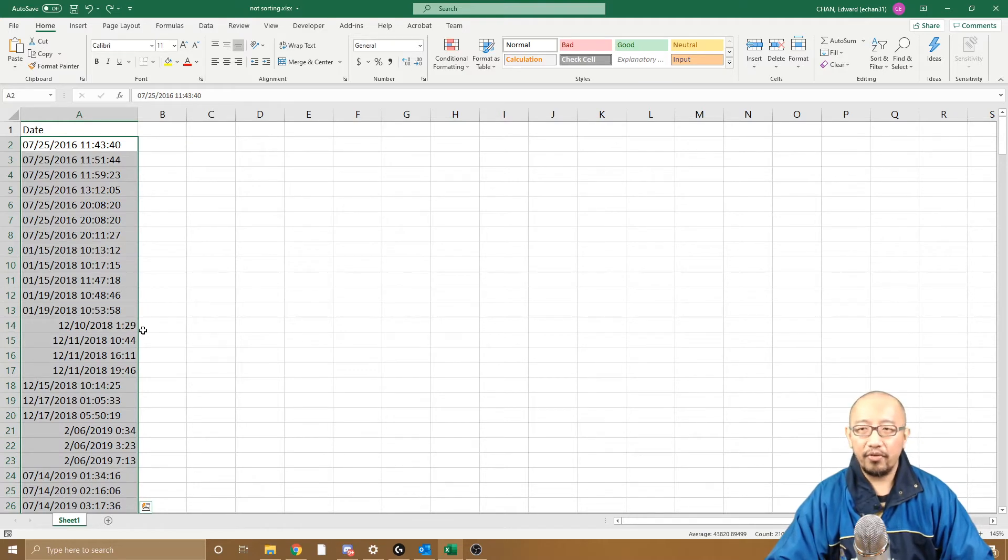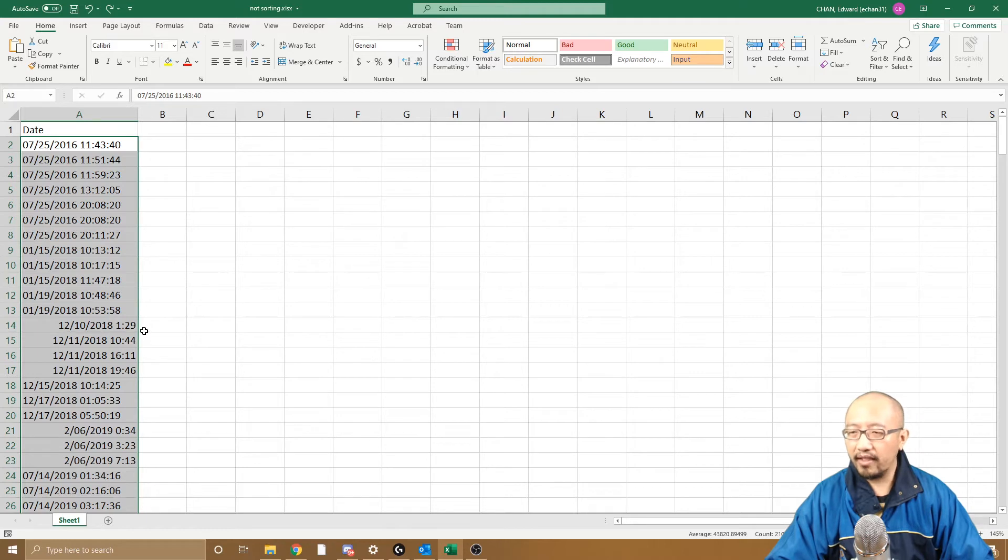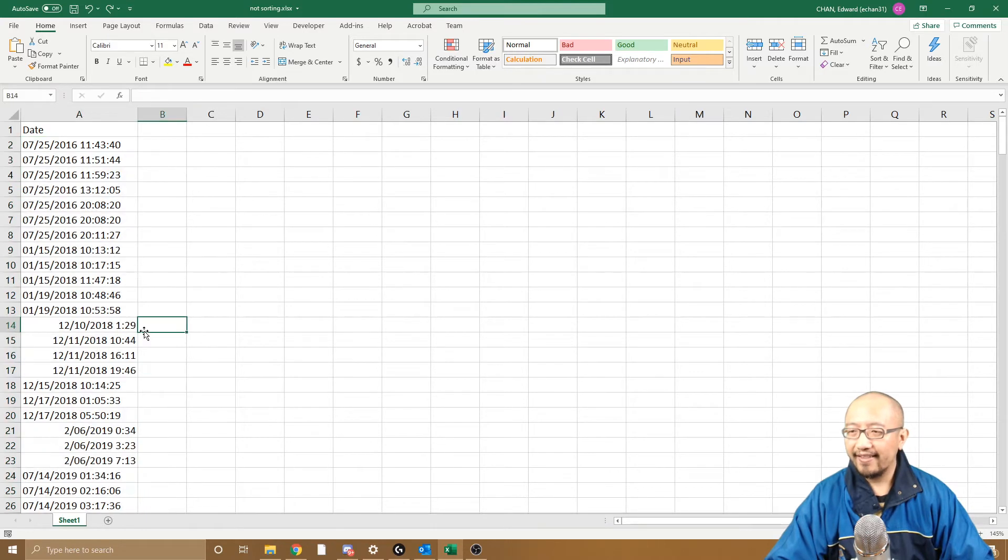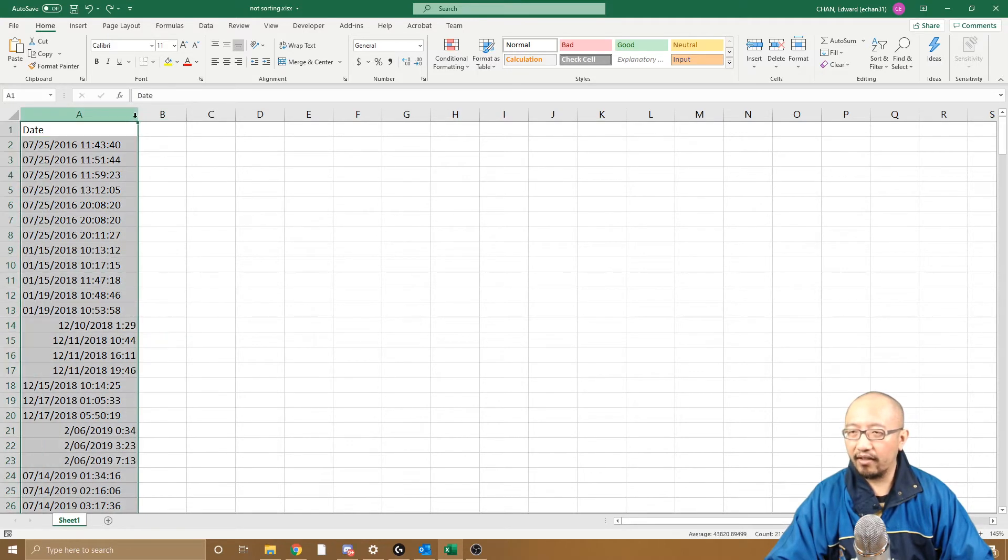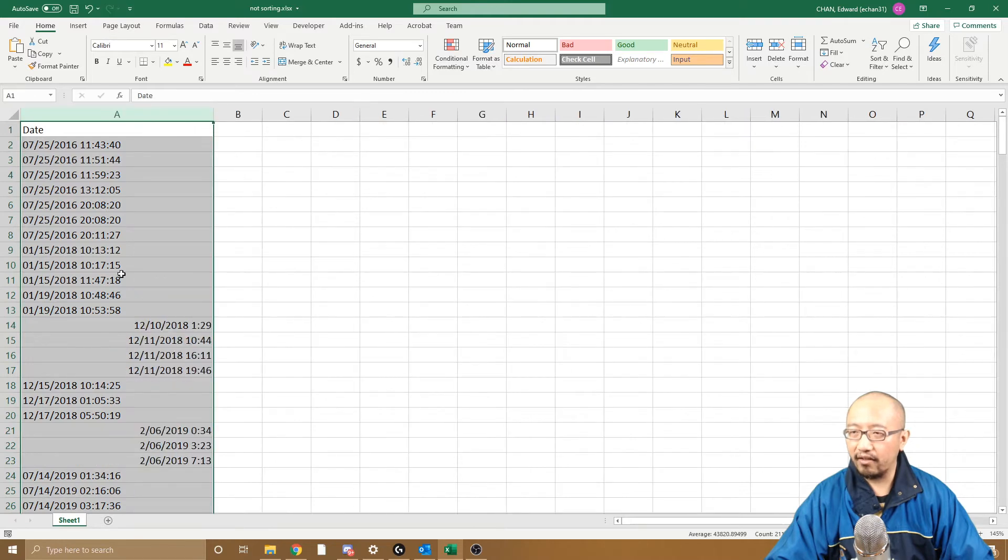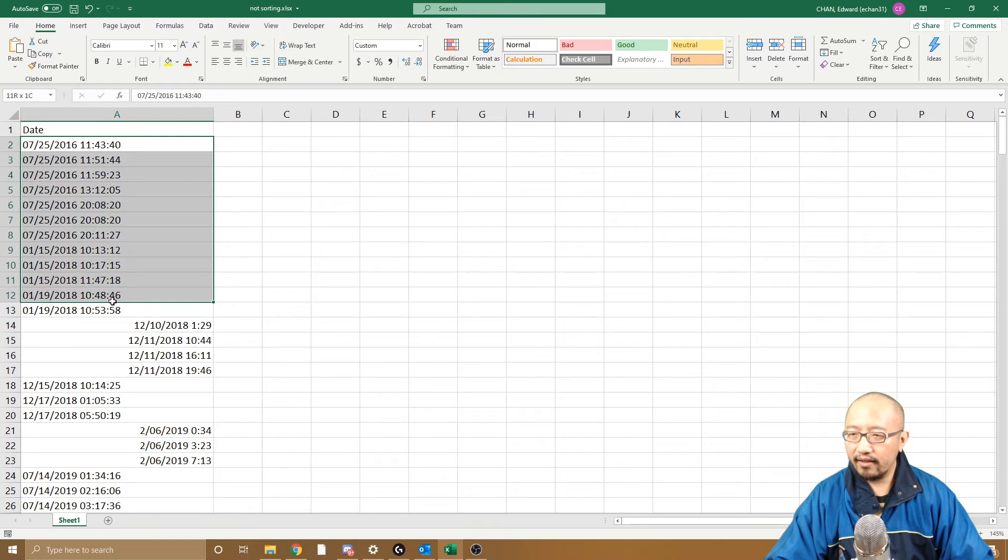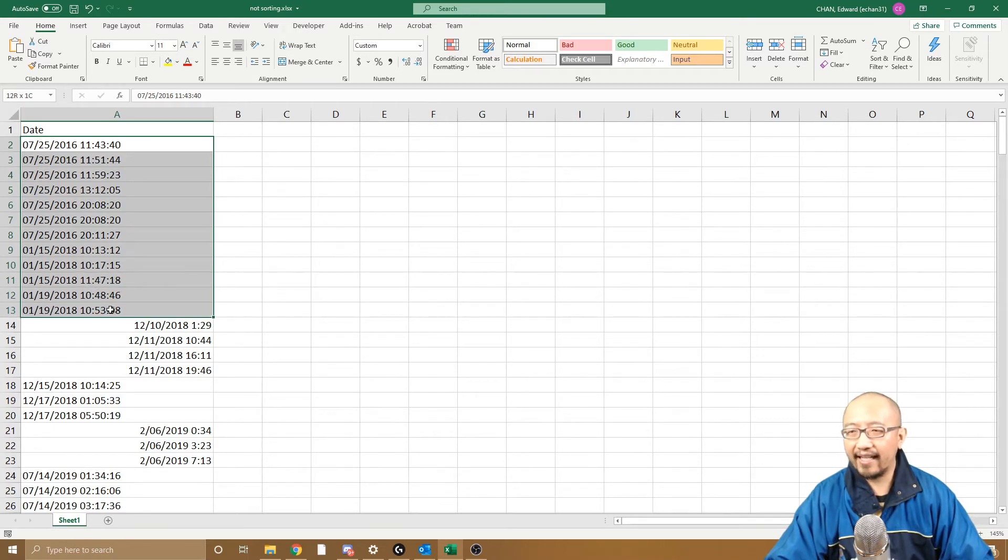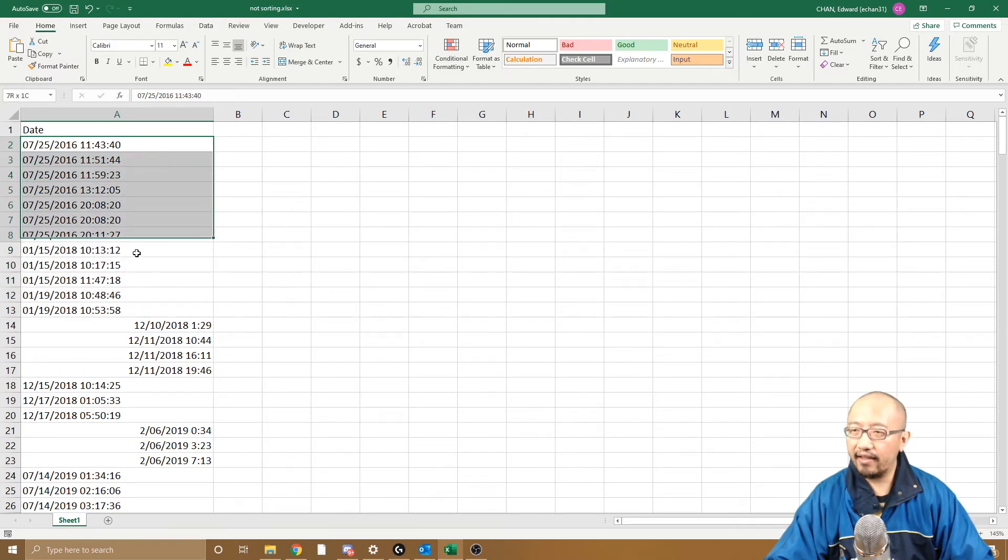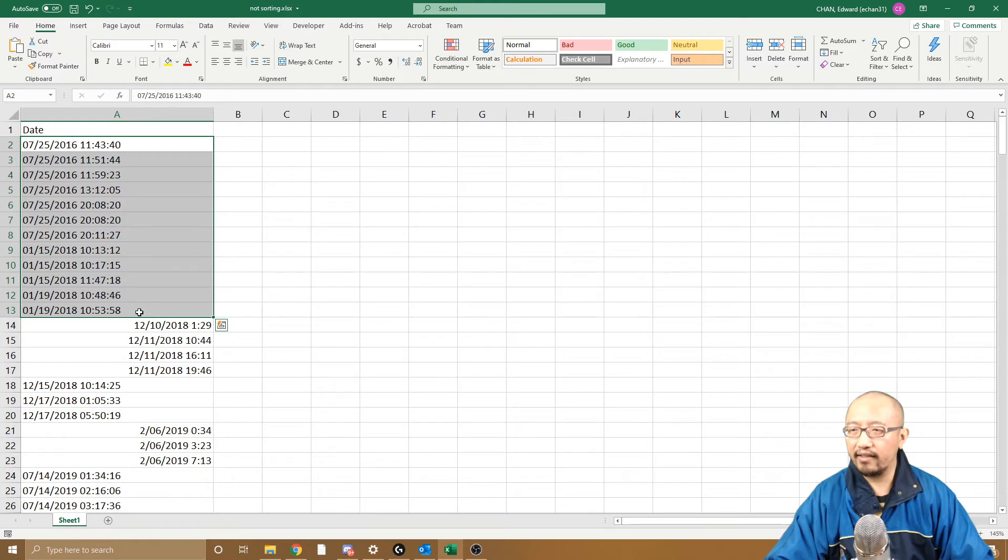And let's talk about what the problem is. The problem is that some dates are aligned to the left and some dates are aligned to the right. The ones that are aligned to the left are dates that Excel cannot interpret. Excel is looking at this and thinking what the heck is this, it's not a date, it's just some text.